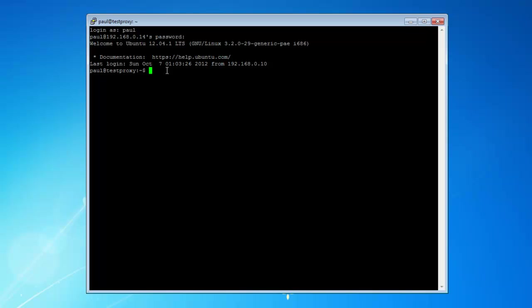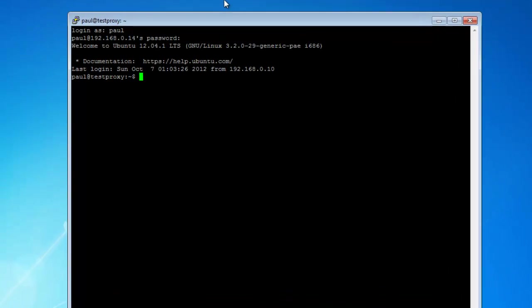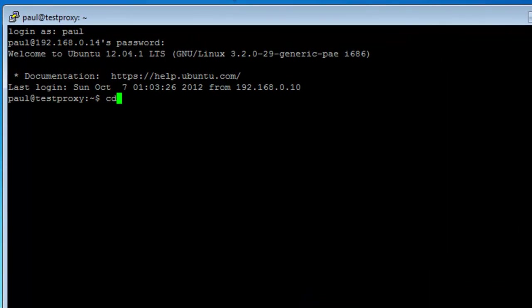Our SSH folder that we installed earlier gets put into the etc file. Now to change directories, it's pretty easy. You simply type in cd for change directory and then you want to go root. Just like Windows, think of Windows. When you want to search for something in your Windows Explorer, you go like backslash or forward slash. Same thing.